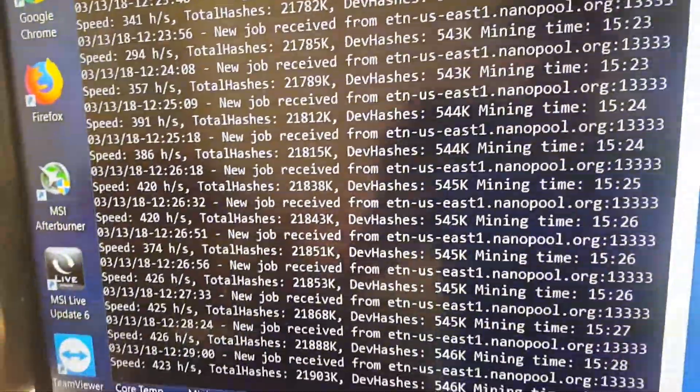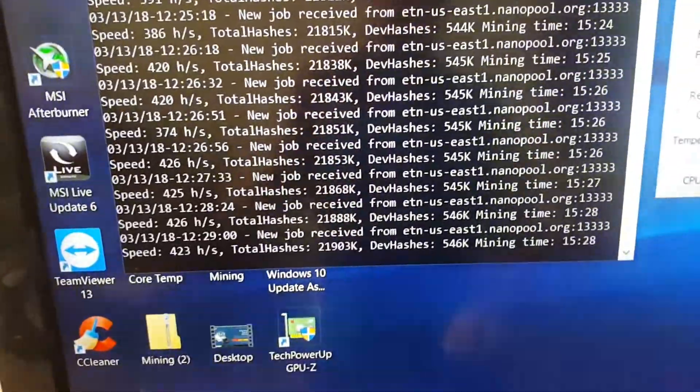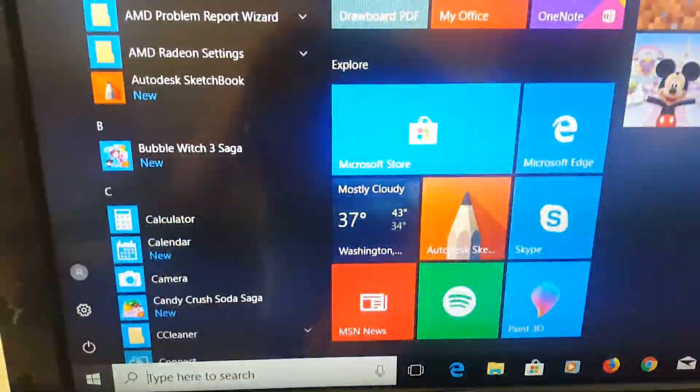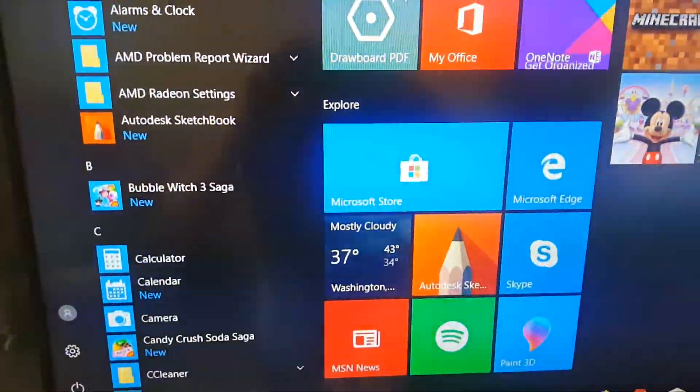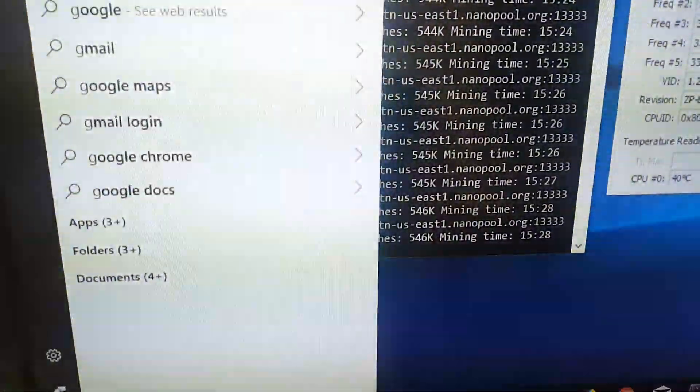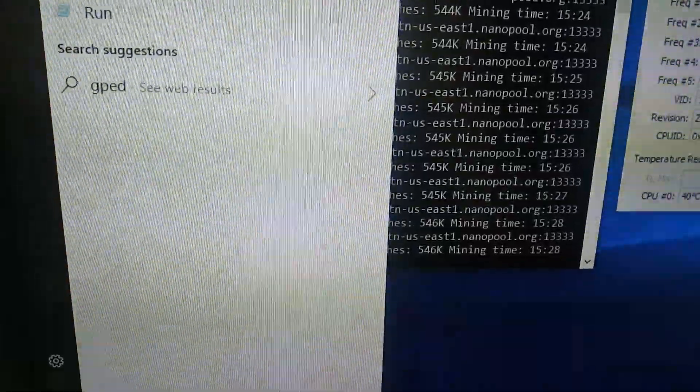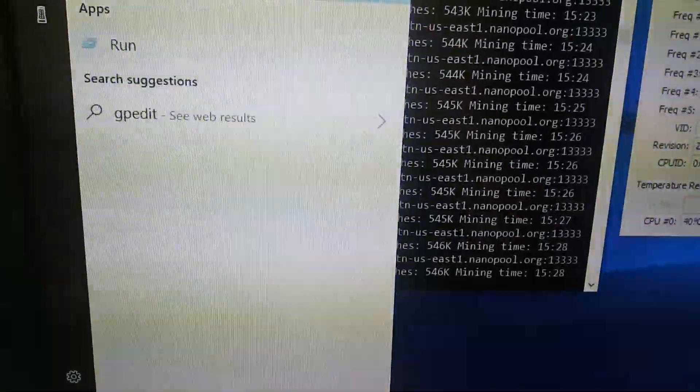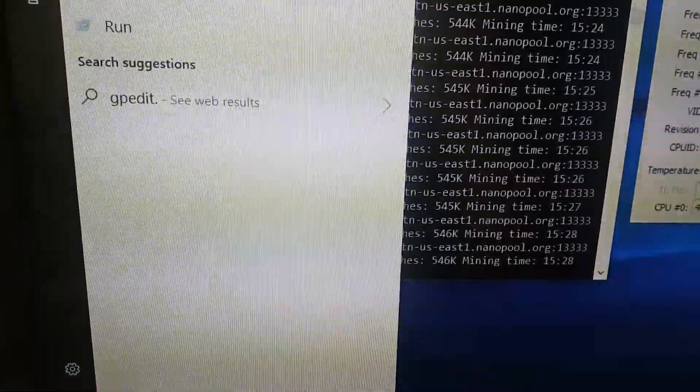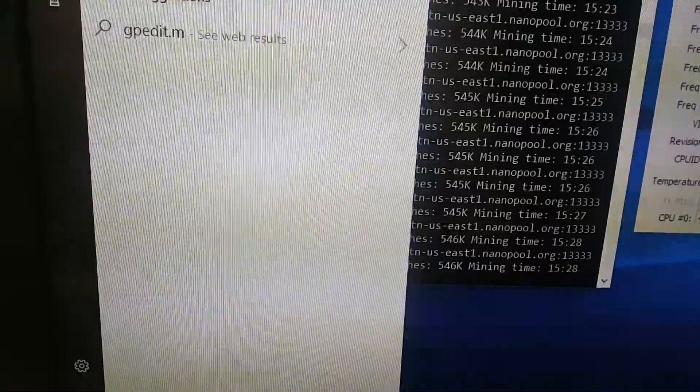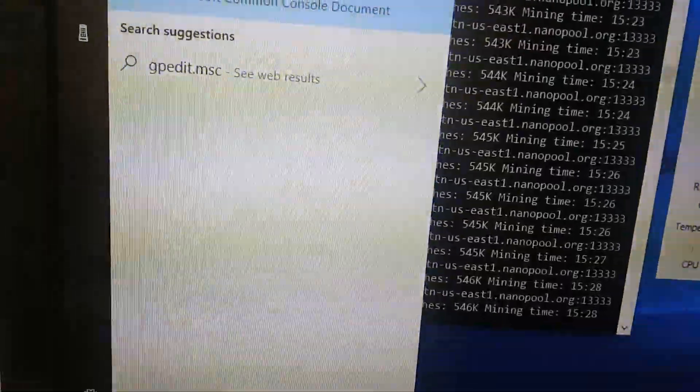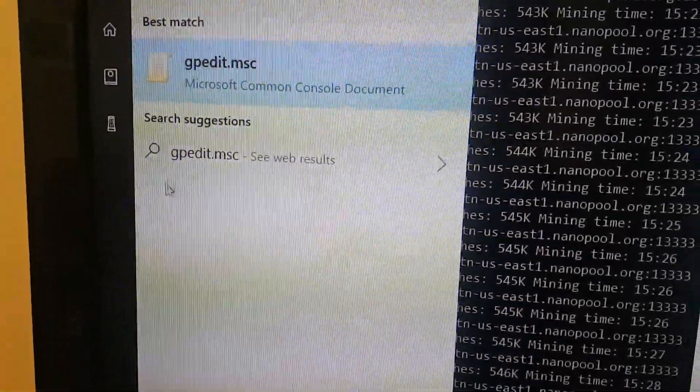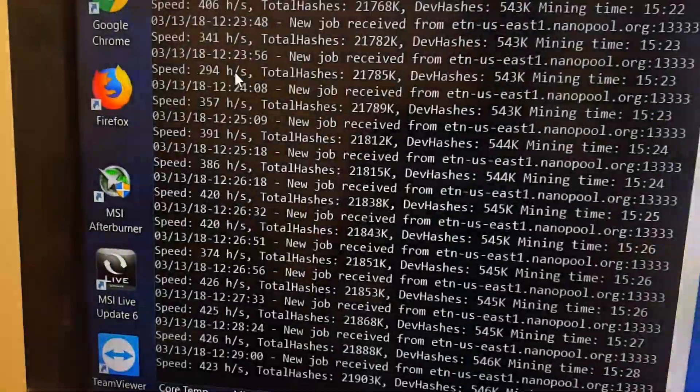The first thing you're going to want to do is open up GPEdit. Just go to the start, type gpedit.msc, and it will open the group policy console.